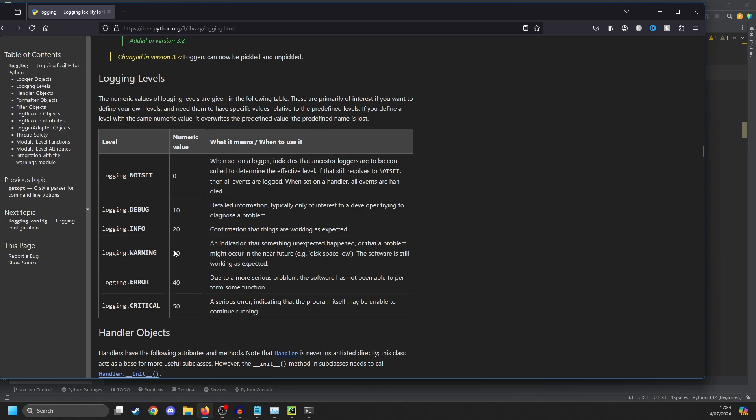If we set the file to warning, for instance, which is the default, it will do everything above it, but nothing below it. So if you have a logging.info call in your file, but your logging level is set to logging.warning, then it won't log the info.